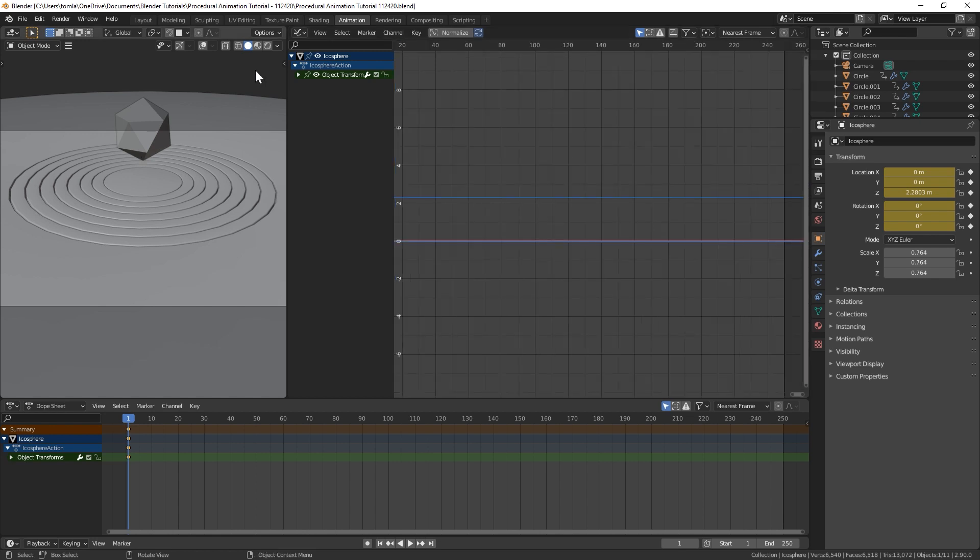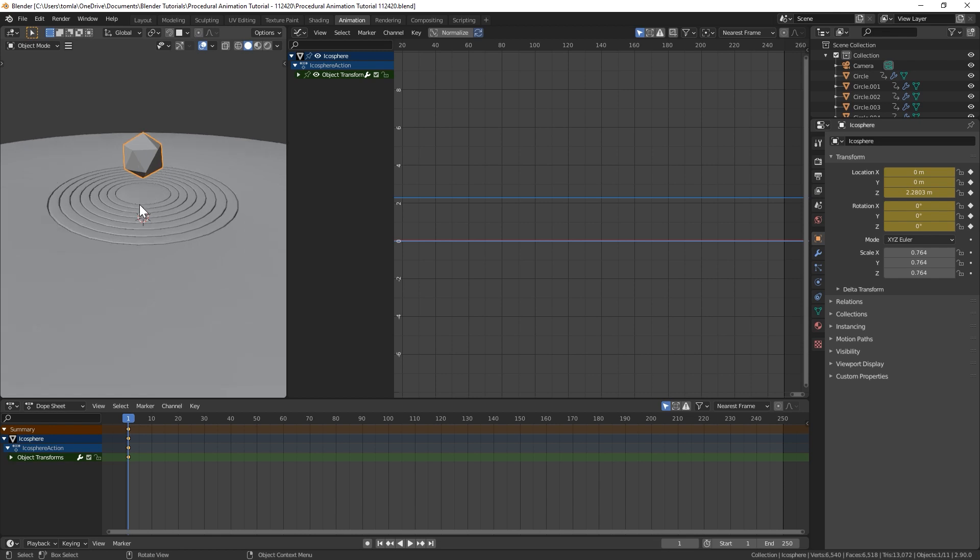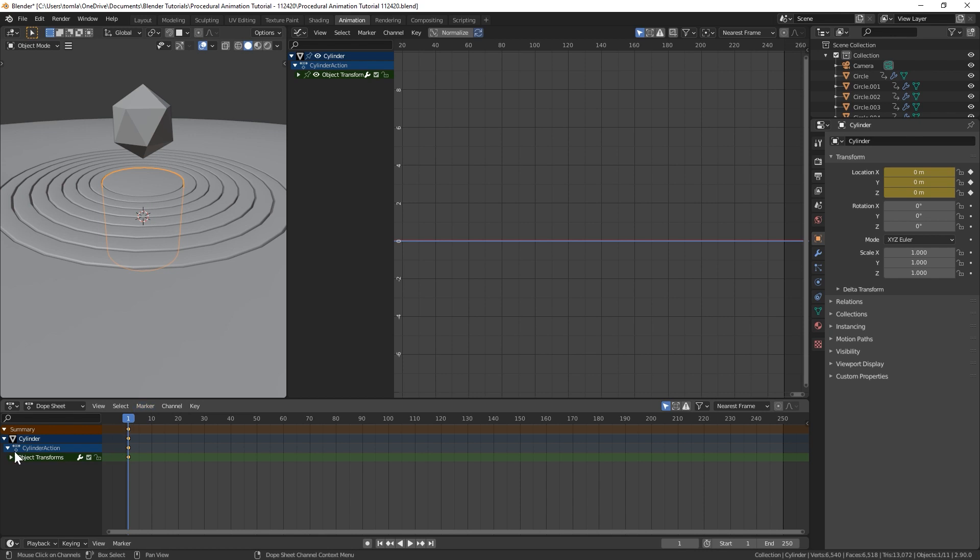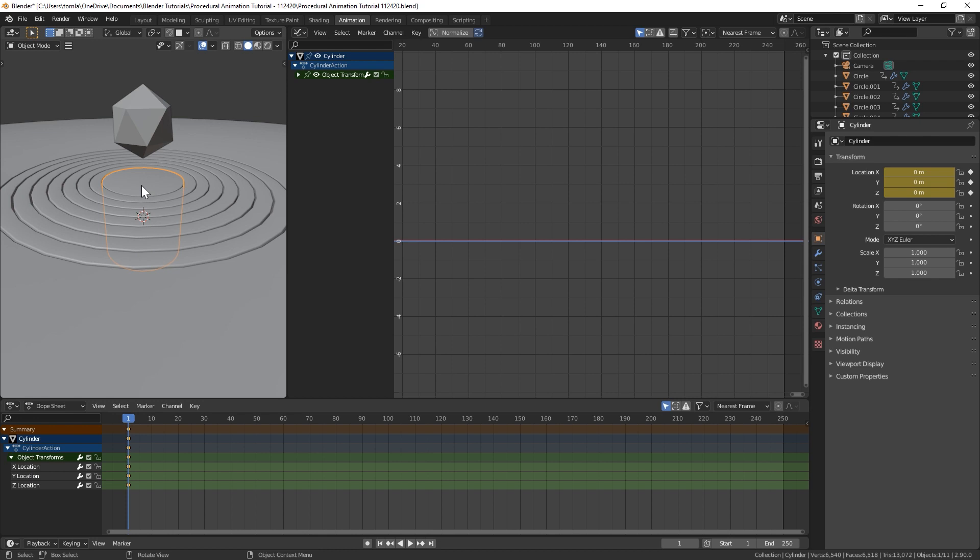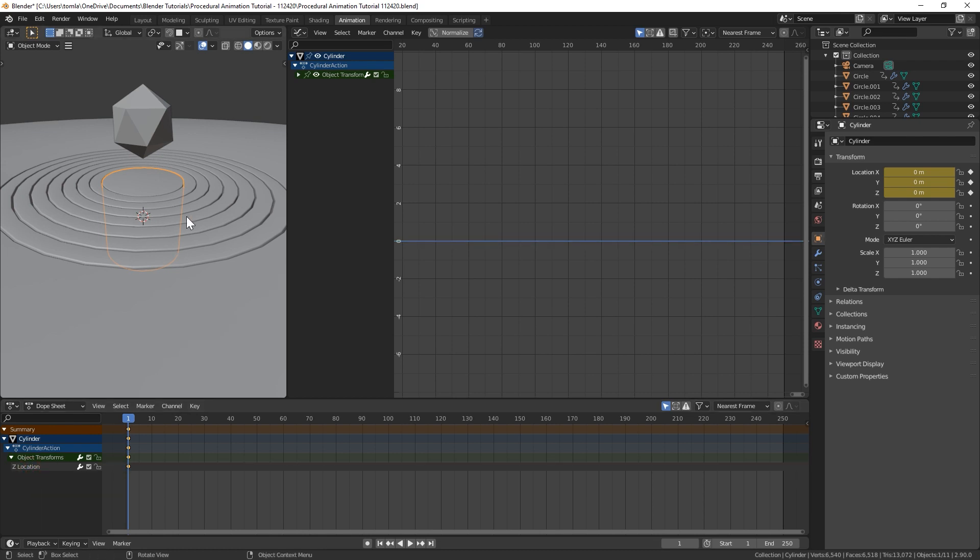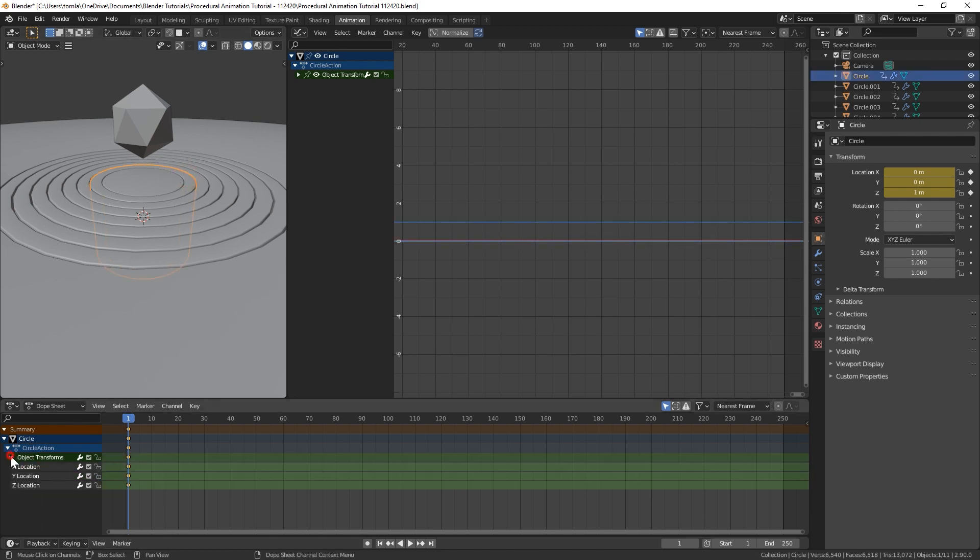We're going to change this window to the graph editor. And now you can hit this button right here to show overlays in this window. So you can actually see the outline. Let's click our cylinder first, go down here into our dope sheet, and we're going to want it to move up and down. So we only need the Z location so we could get rid of the X and the Y. And you could do that for all of these.